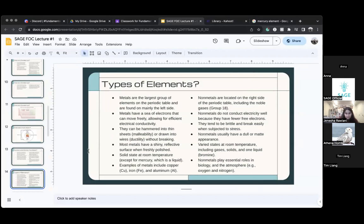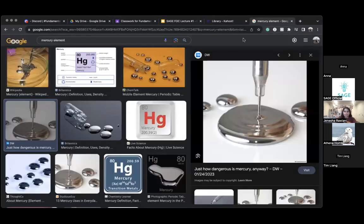I thought mercury was red, not like a silver color. That's a very common assumption — mercury is actually silver. I think you're thinking of the planet.